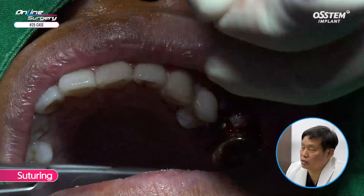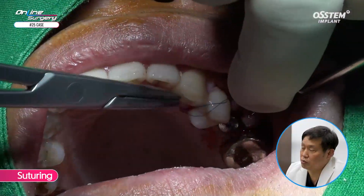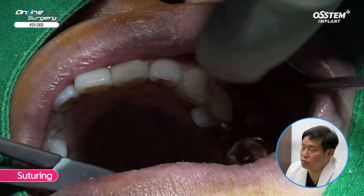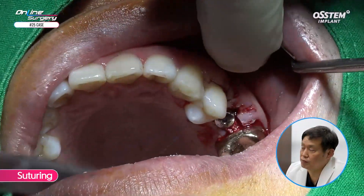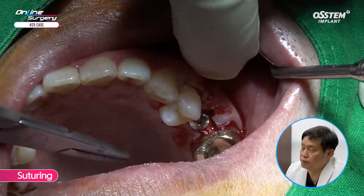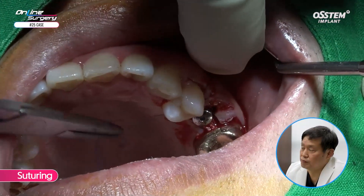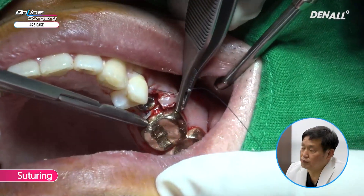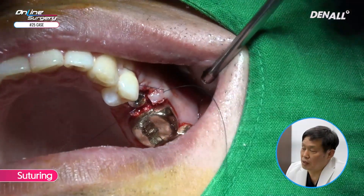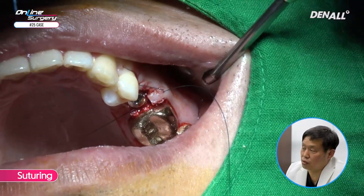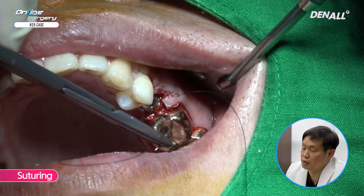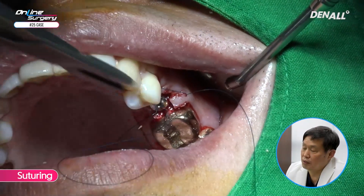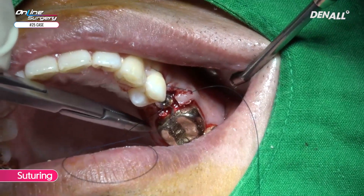The adjacent tooth is used as an anchor suture to prevent tearing. The first suture is placed in the distal side, and suture is performed as shown.